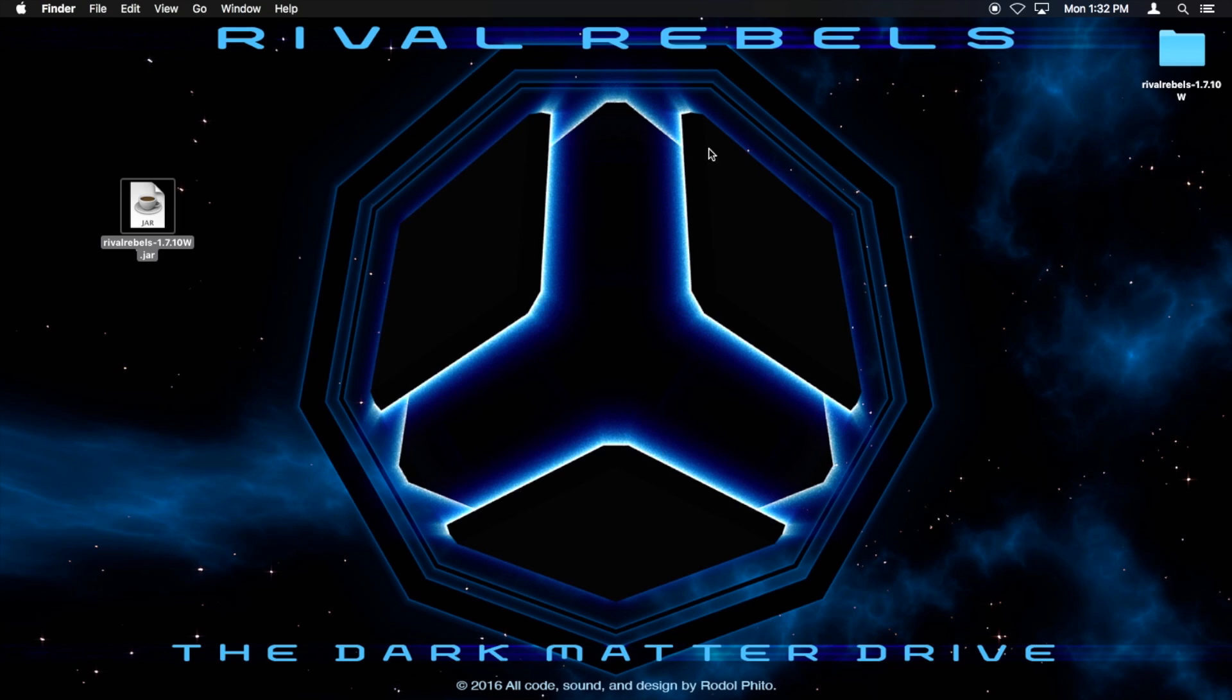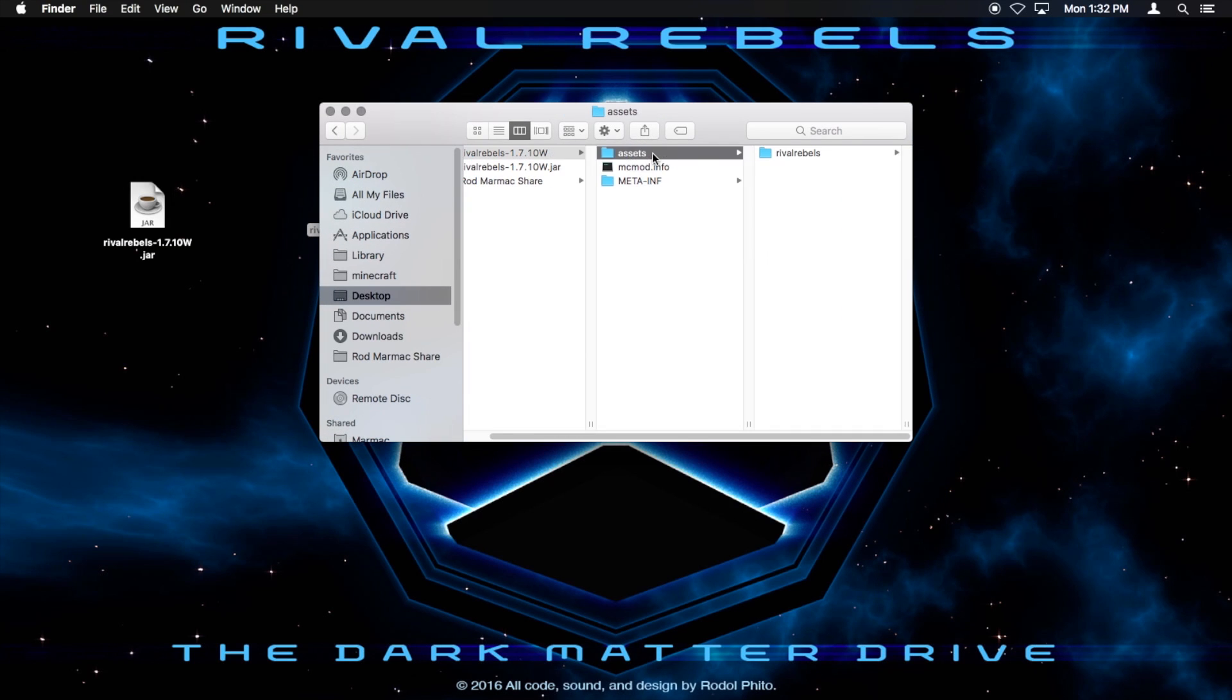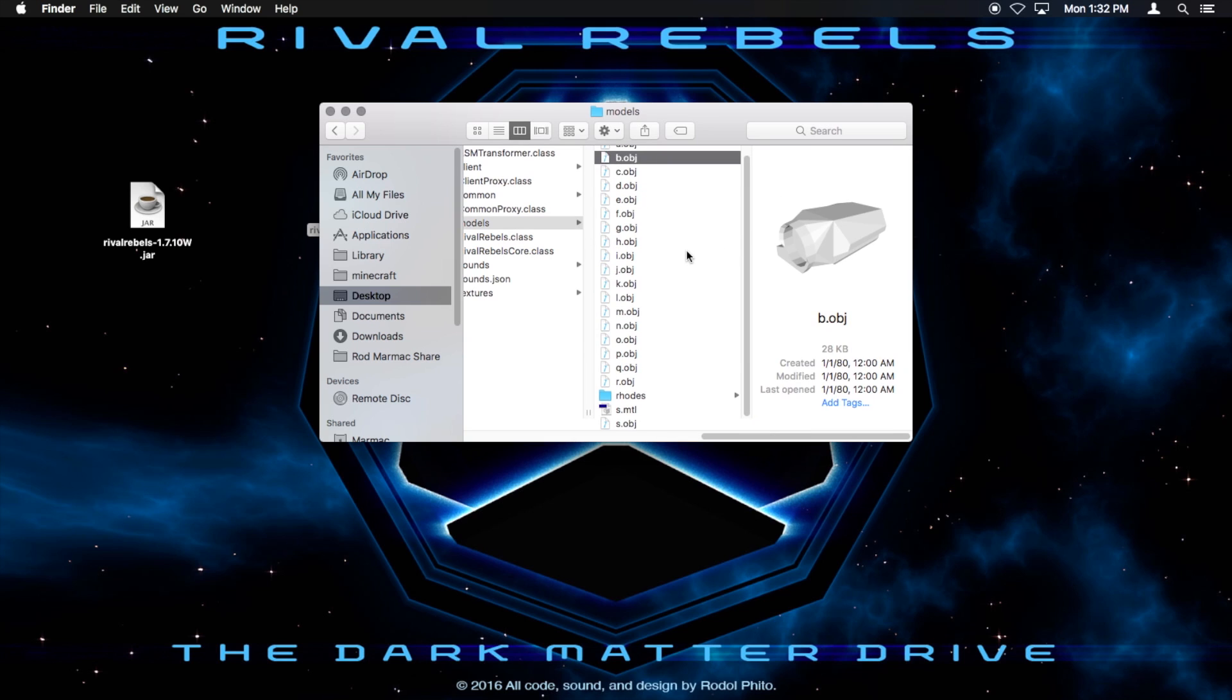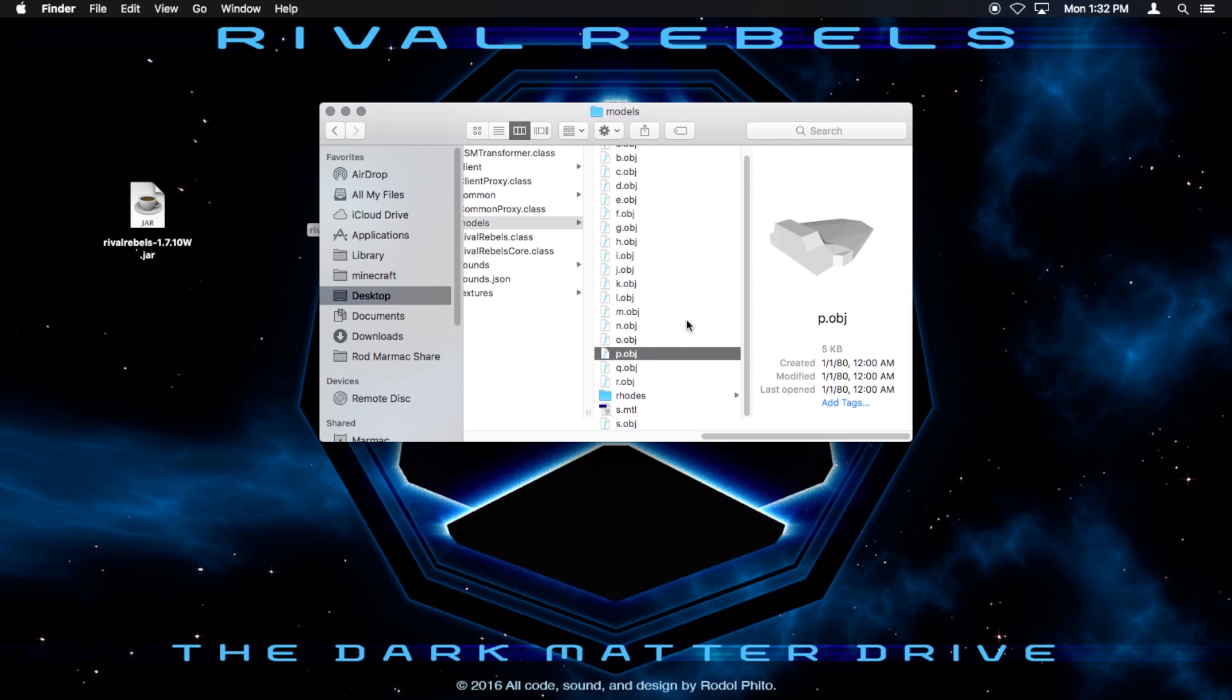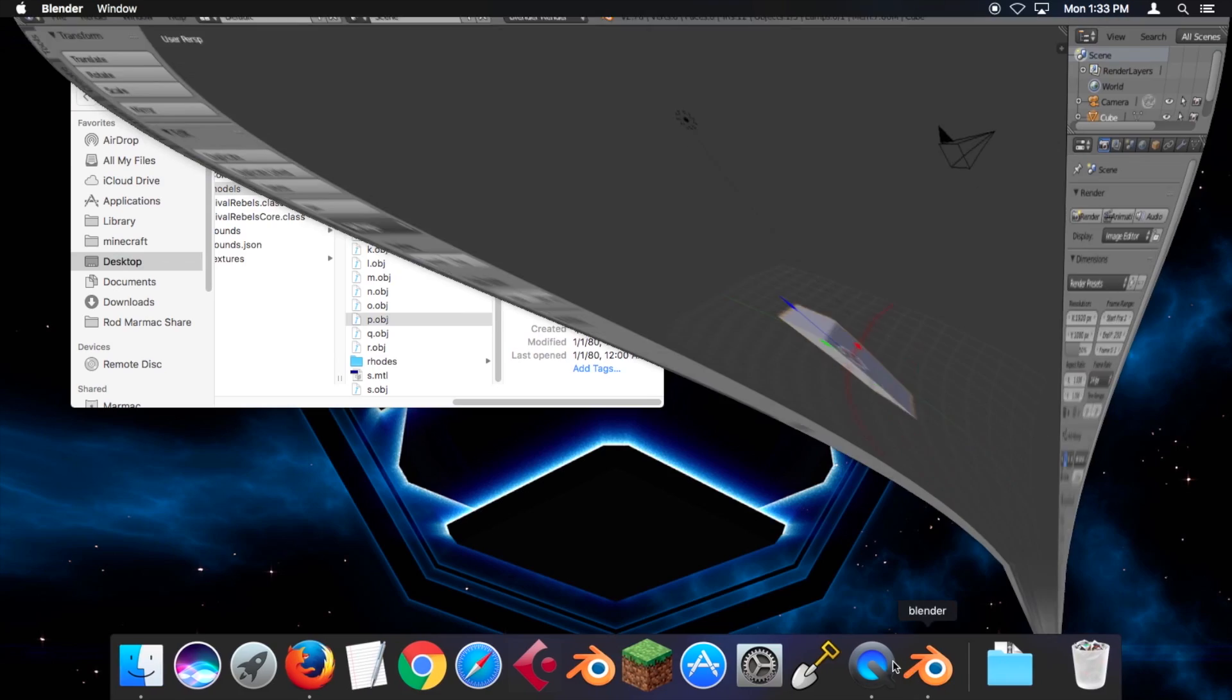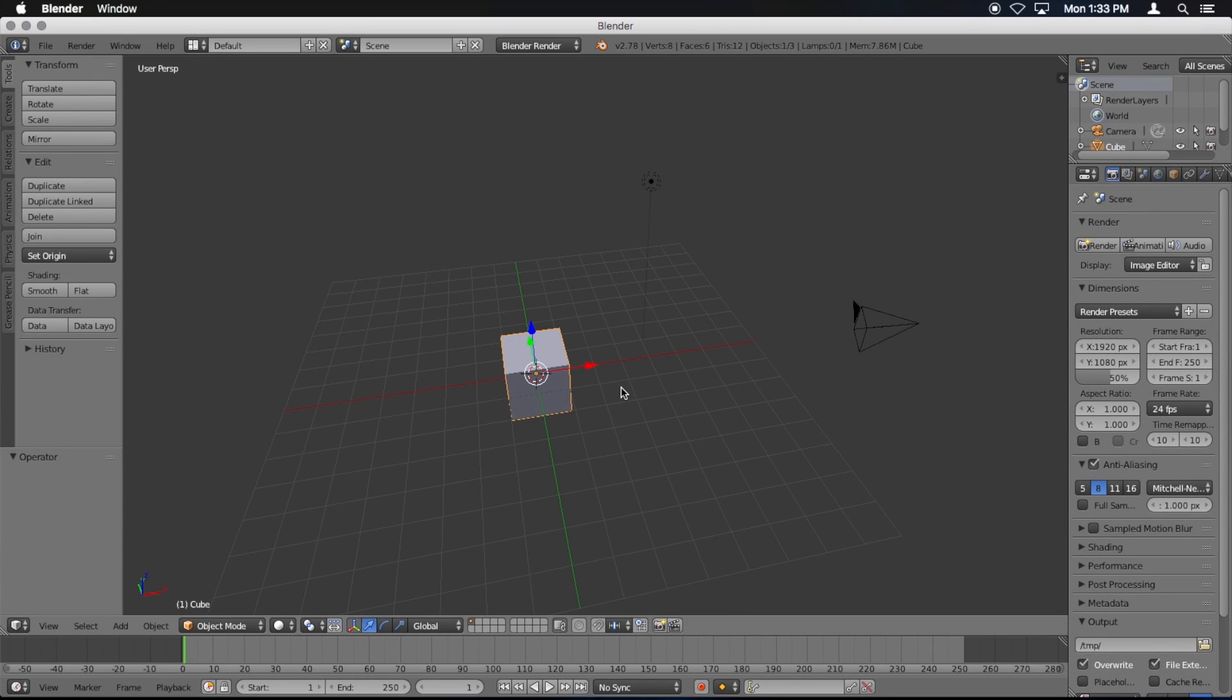Now it's extracted. It's right over here. I'm going to open it up. Go assets, rivalrebels, models. And these are all the objects that you can edit. Mac has a very nice preview over here. This is the plasma cannon, this is the battery. You can just look through them. I'm going to leave this open and go to Blender.